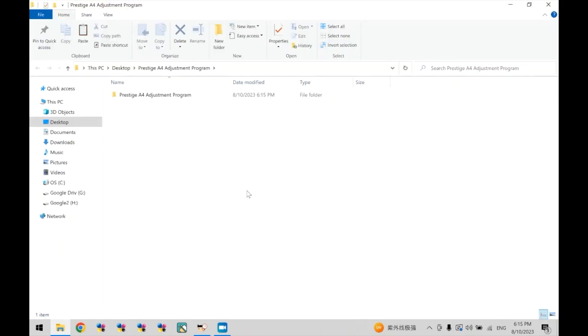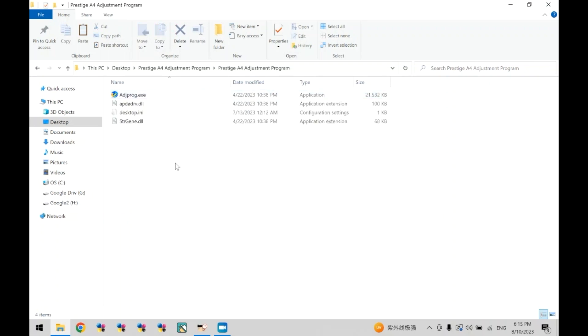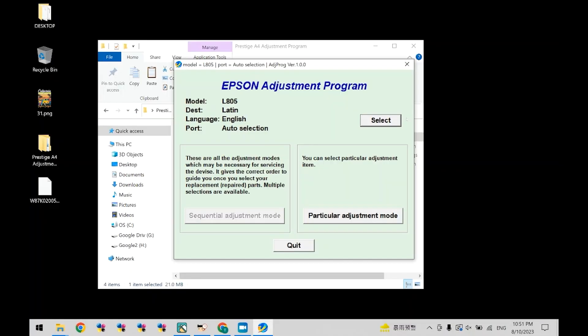Once the zip file has been opened, you should be able to access the program as shown. Double click on this folder and double click on this file. Now that the adjustment program is open, click select.